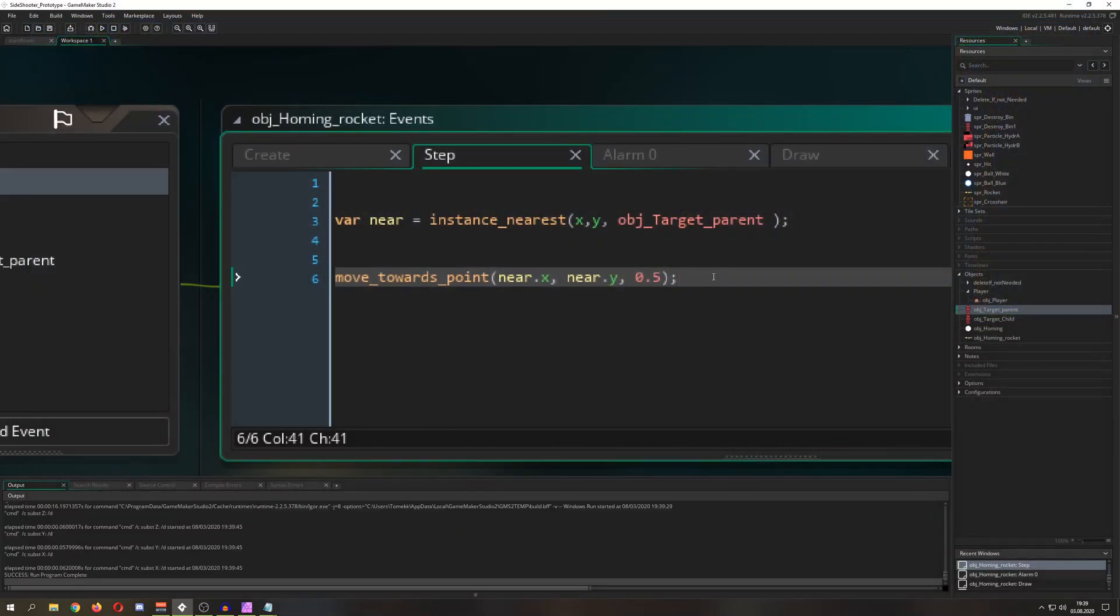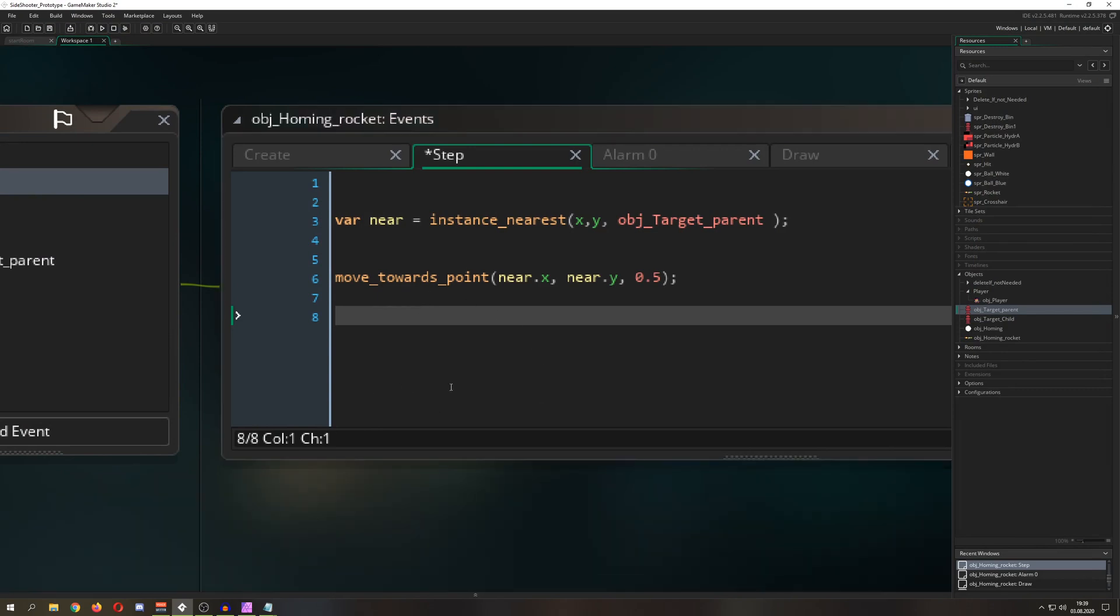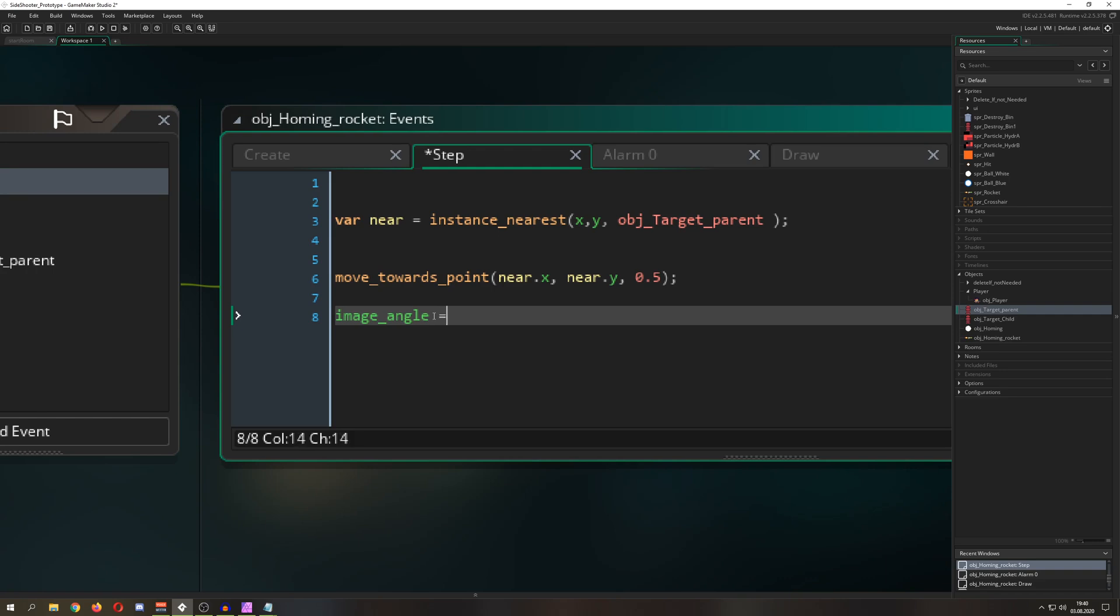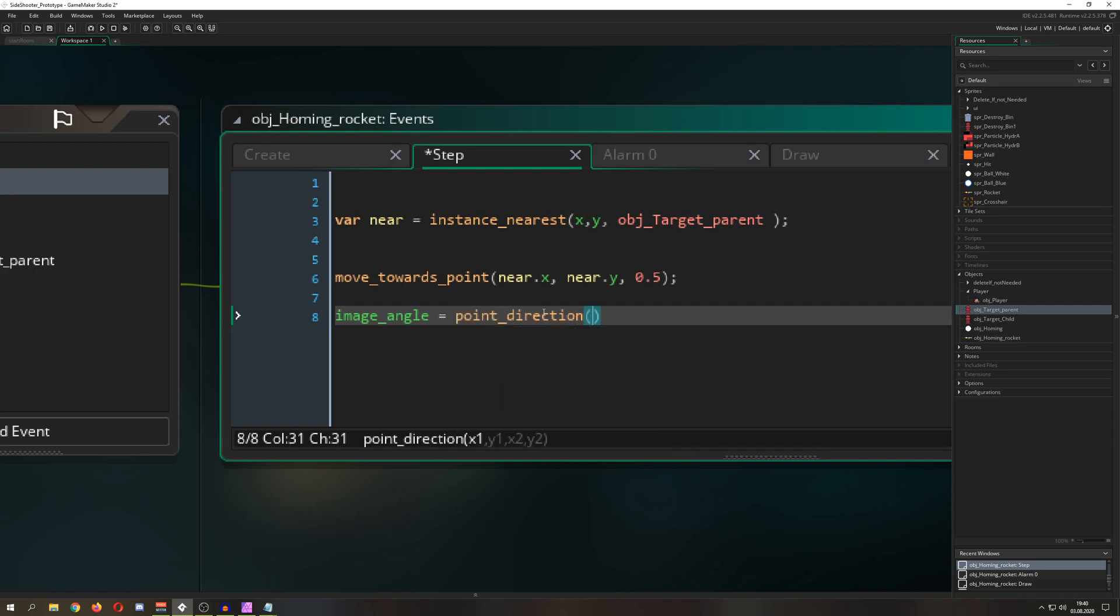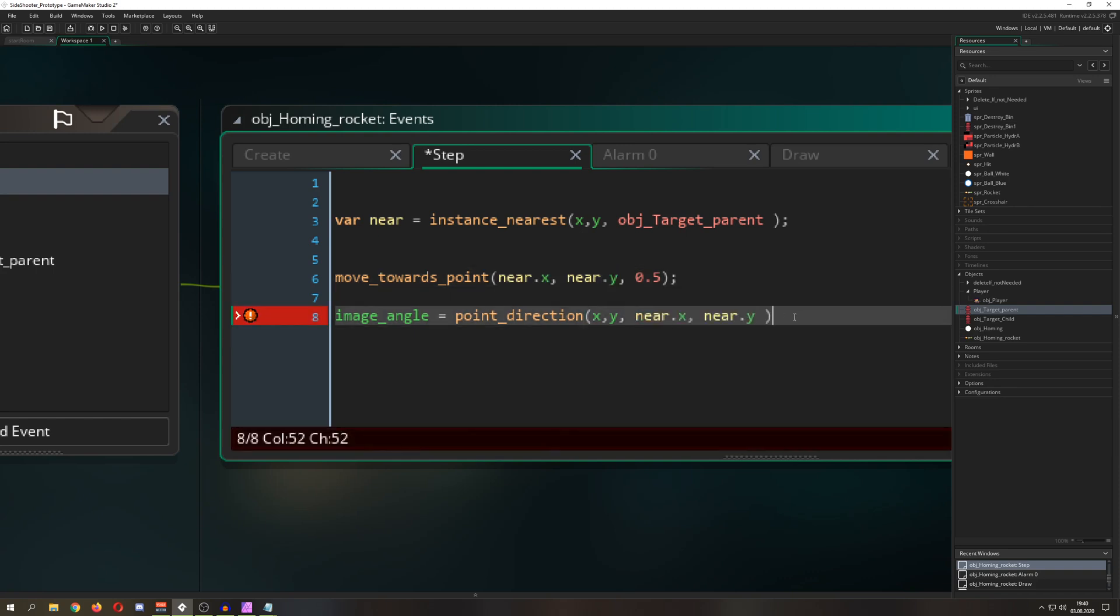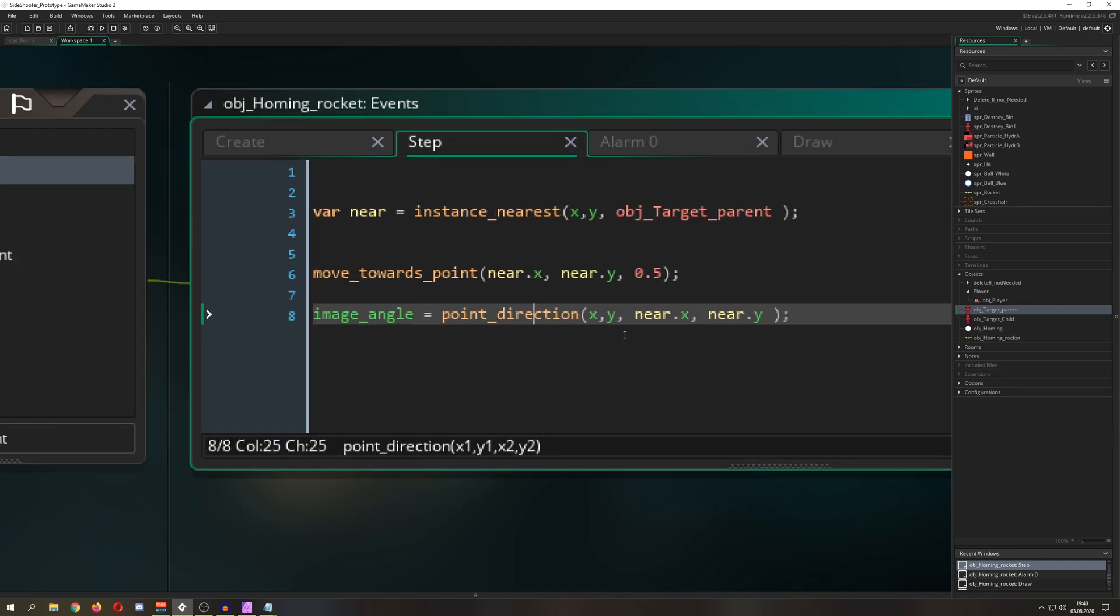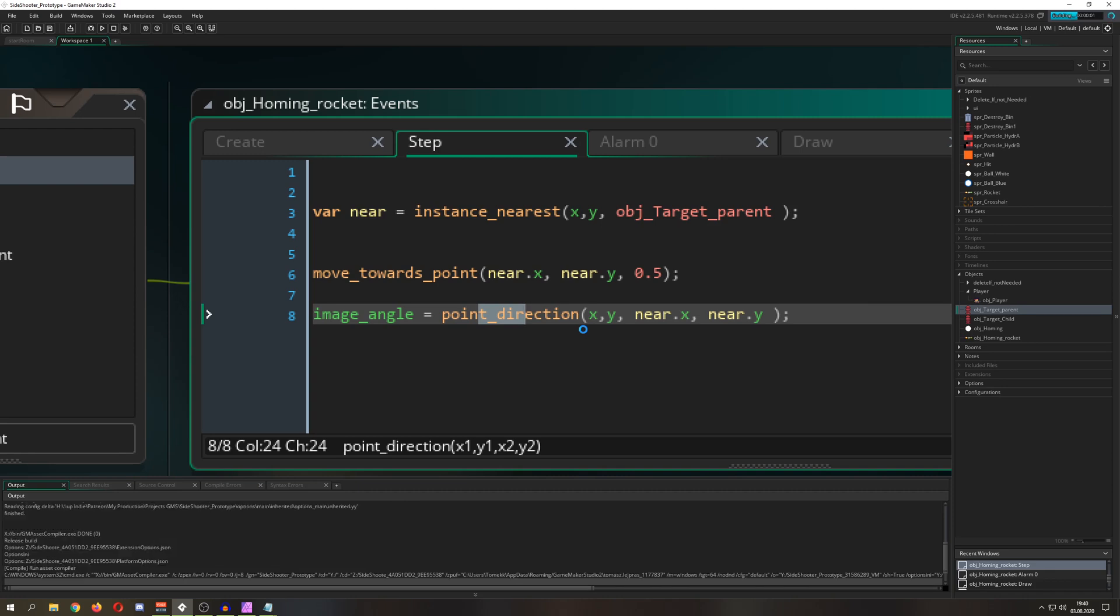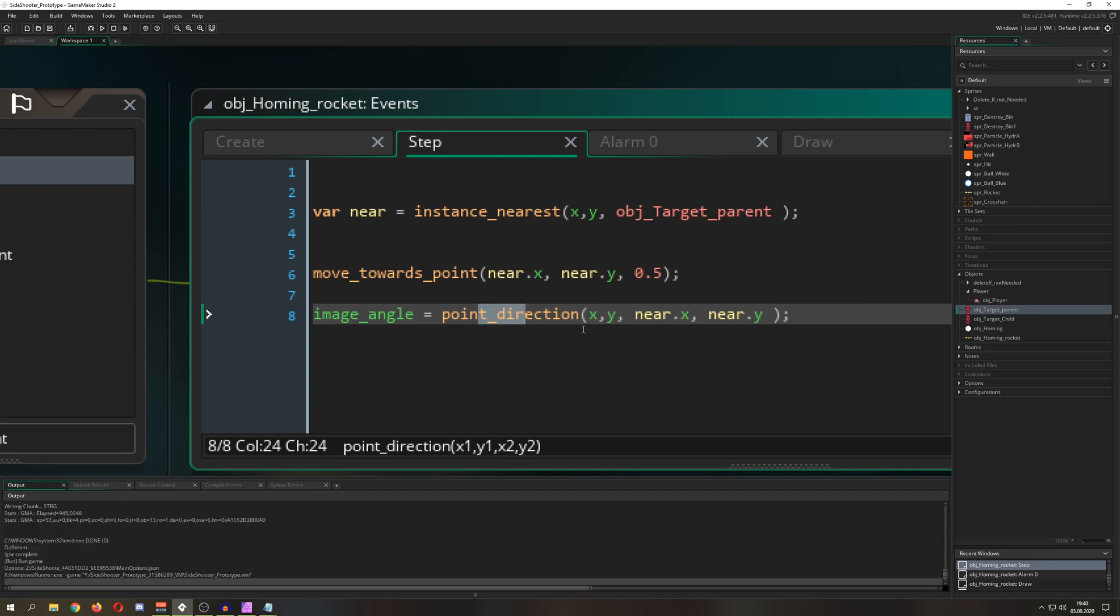So maybe you want to turn around the thing. So because it's a rocket, you want to turn it towards its target. Well, easy peasy as well. How can we say that? We want to apply our image angle, so basically how we turn around, and then we want to grab an angle. And then we say just, hey, point direction X and Y from our starting position and then to our target.